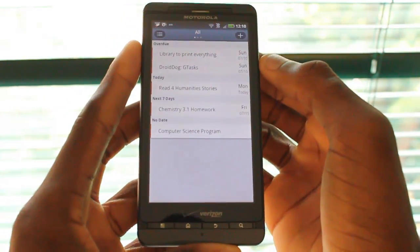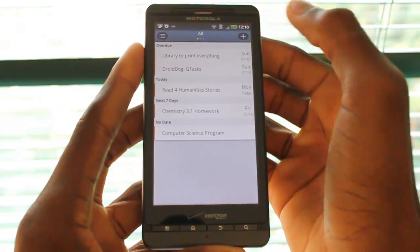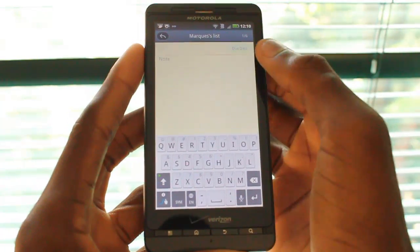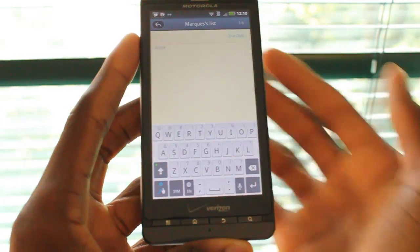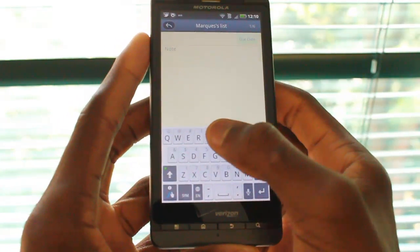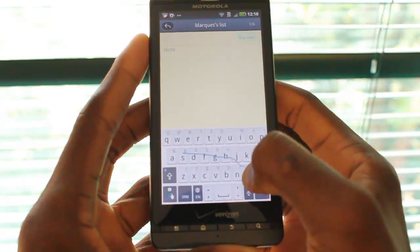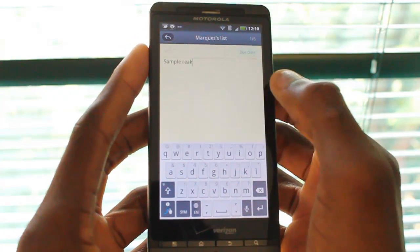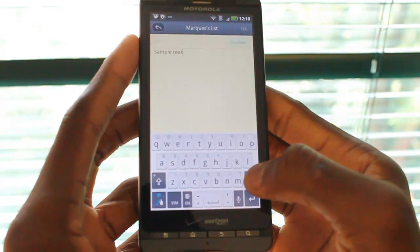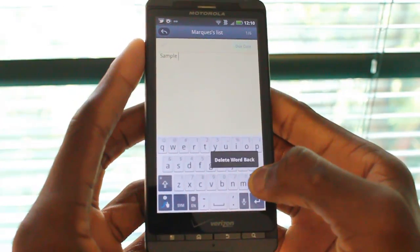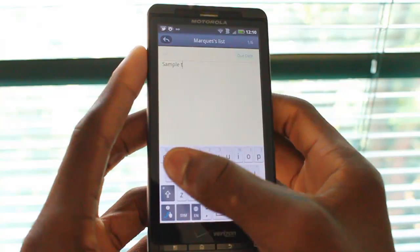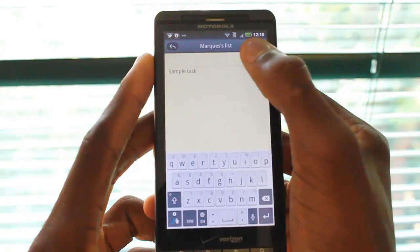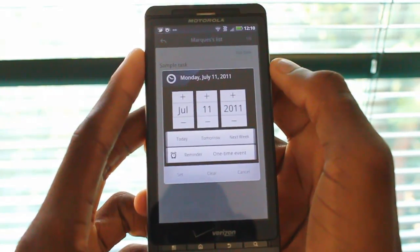I'll go ahead and show you how to add a task. You just hit the plus button up here, and you have a whole bunch of text space. So we'll go ahead and add a sample task — we'll write "task" just as an example. So we have a sample task here that we want to complete by a certain due date.